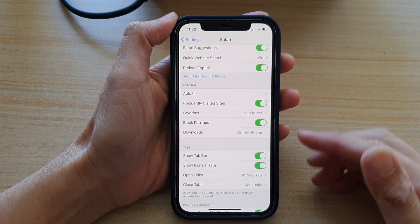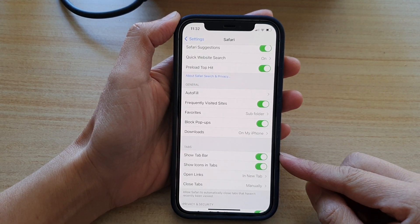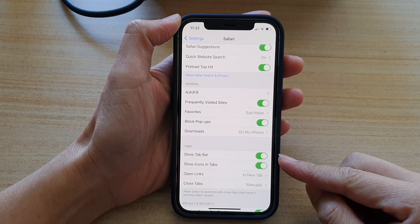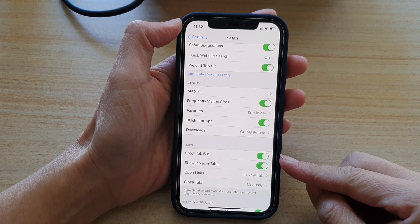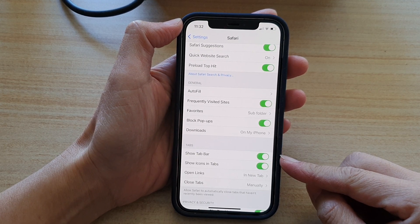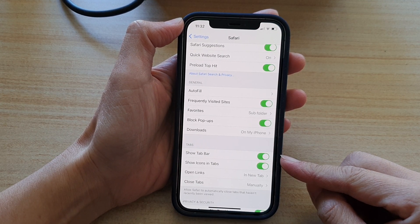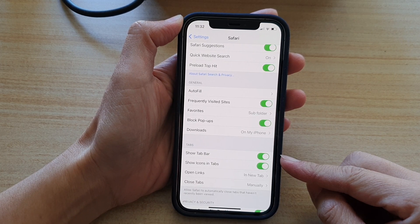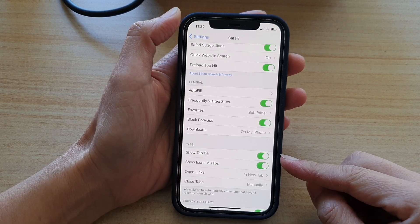Hi, in this video we're going to take a look at how you can enable or disable Show Tab Bar in Safari internet browser on the iPhone 12 or iPhone 12 Pro.